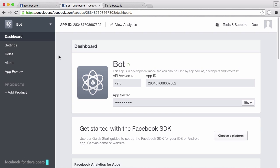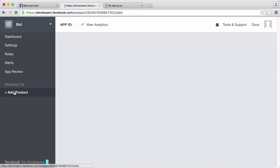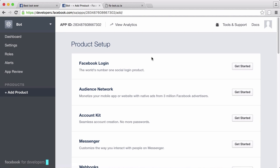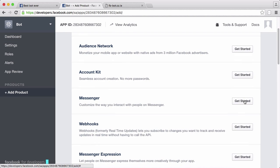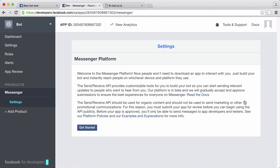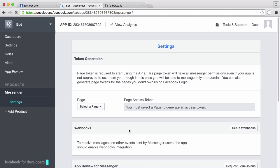To create our actual bot we need to go down to products, click add product, go to messenger and click get started. We just click get started again and then we have the product added to our app.